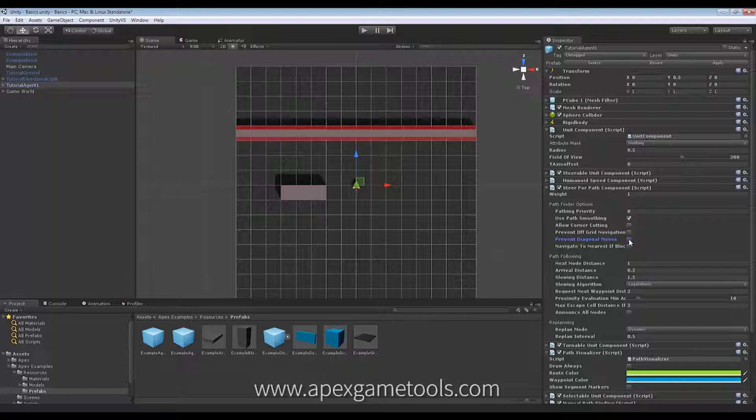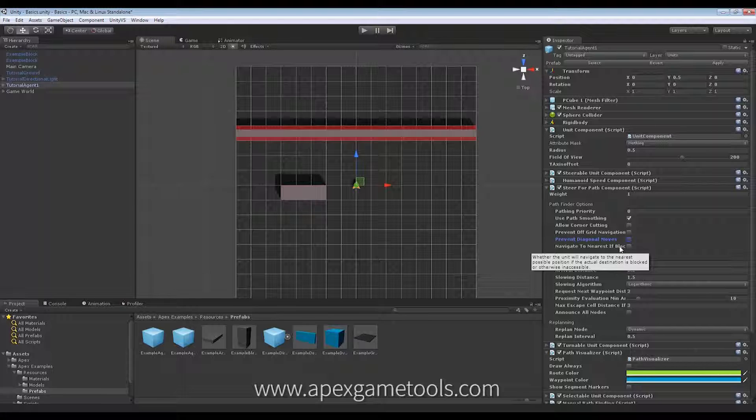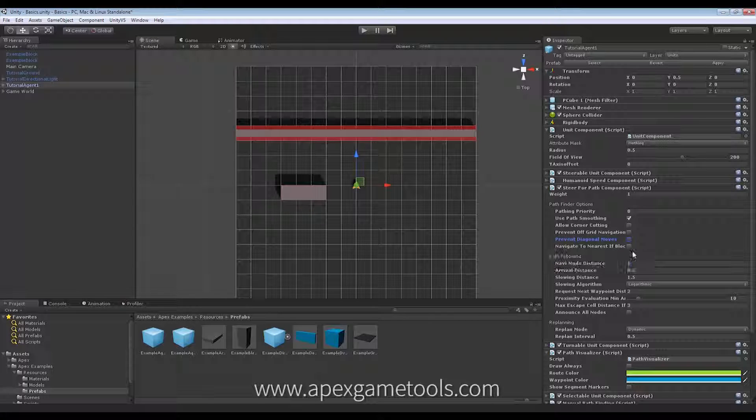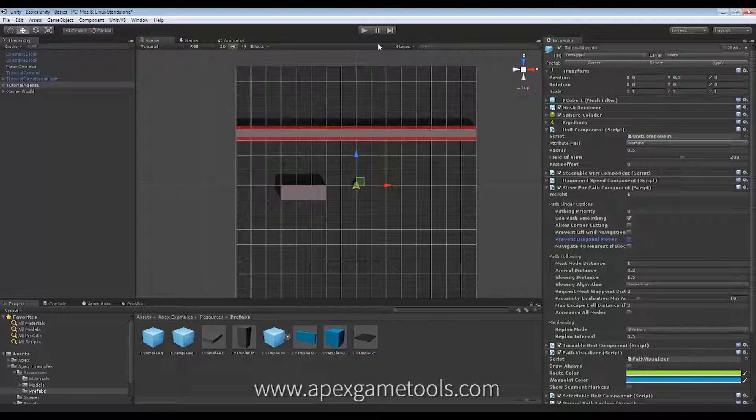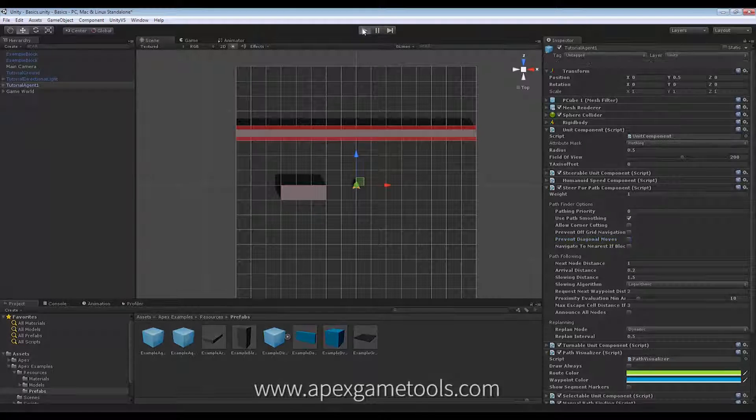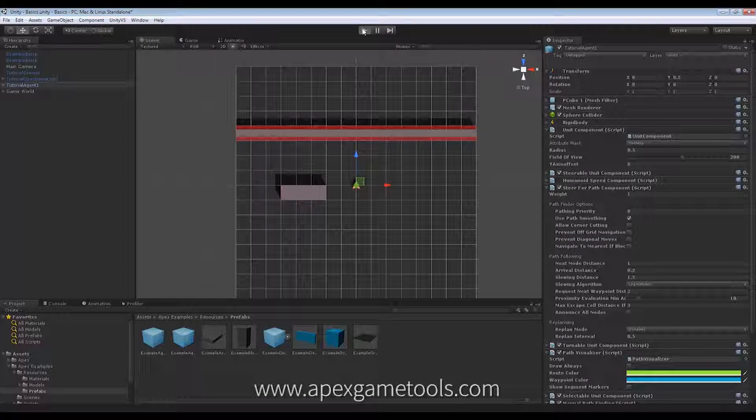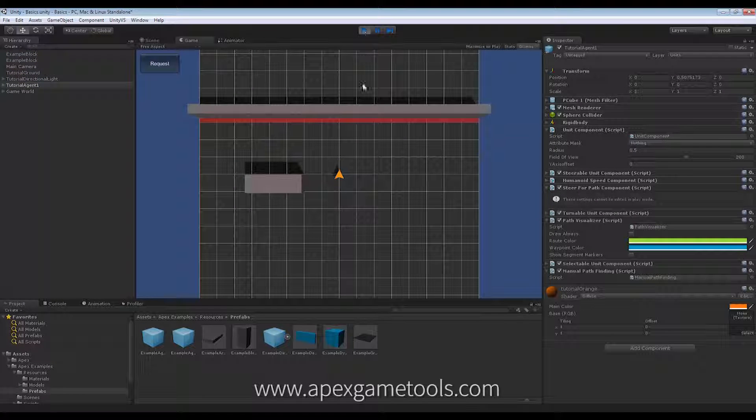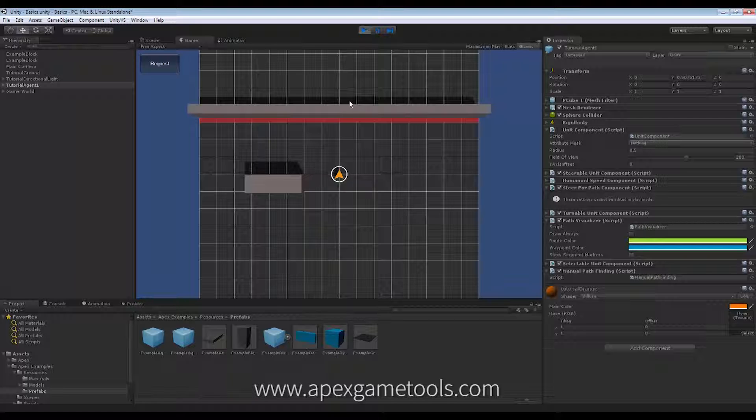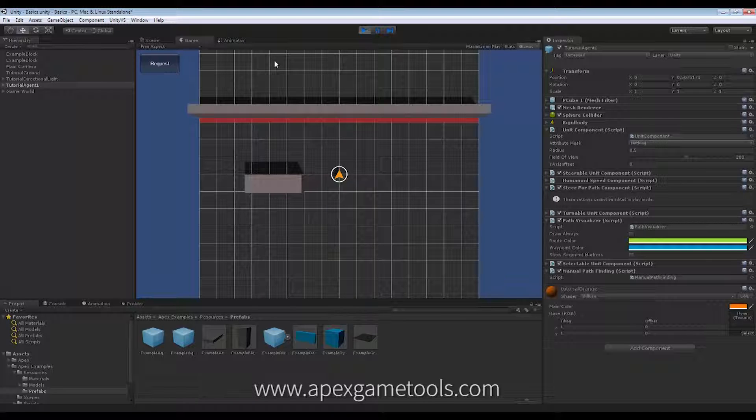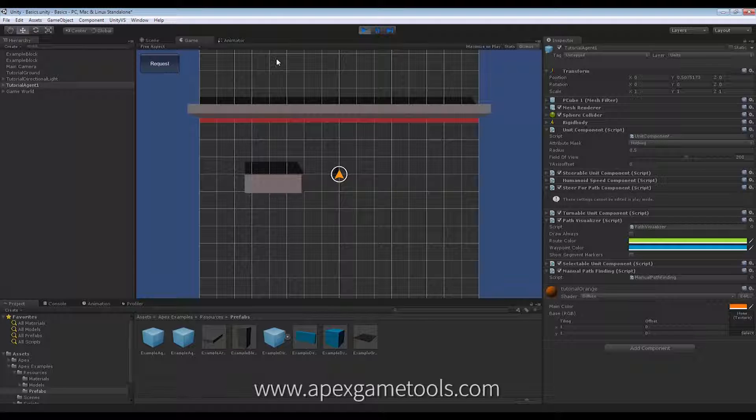And finally, we have this navigate to nearest if blocked. Now, this has to do with how the pathfinder reacts if it cannot find a path. The default behavior is simply to do nothing. It will simply ignore path requests that are designated to destinations where it cannot move. So, when I try to move on the other side of this wall, the unit will simply just do nothing.